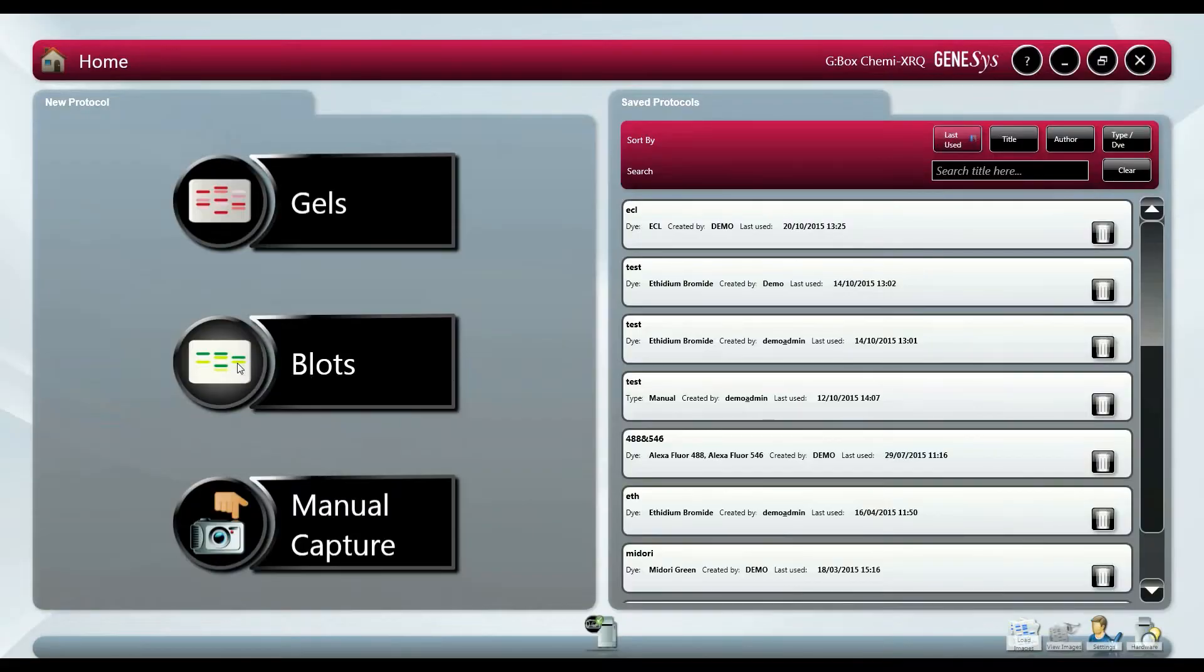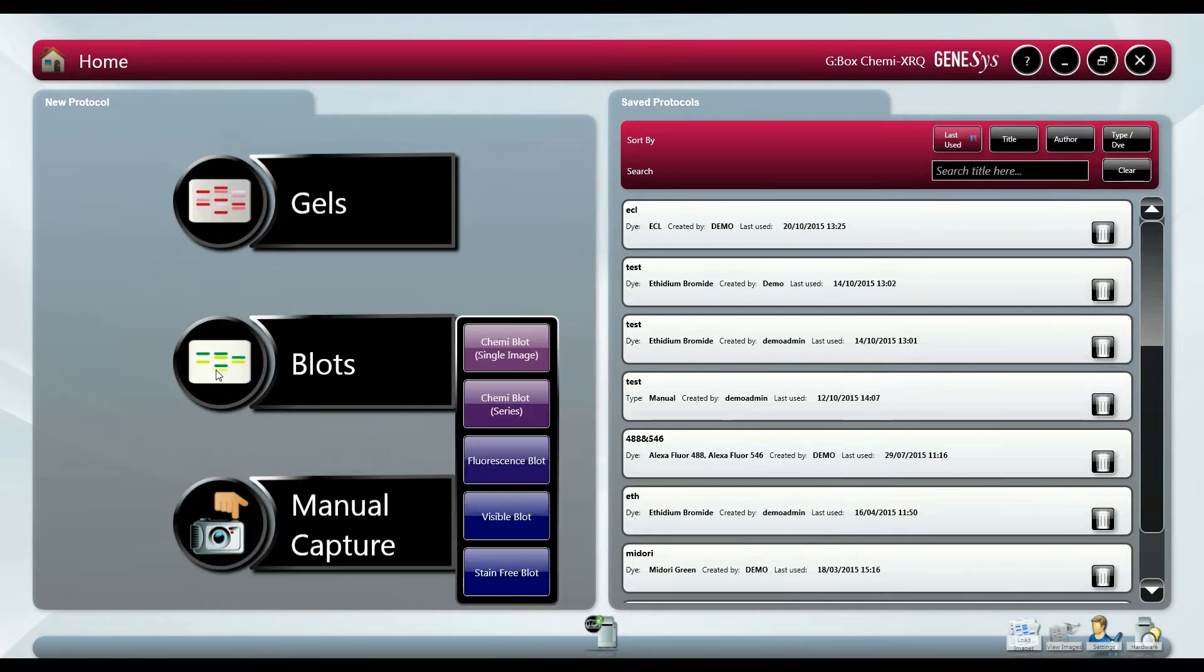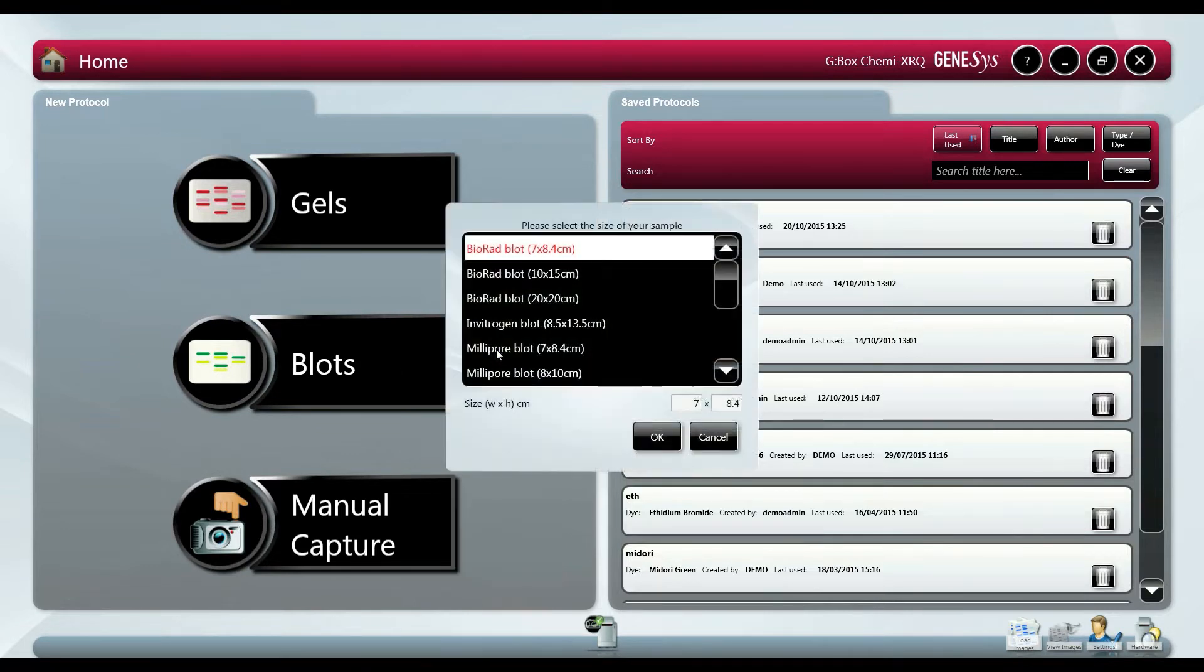In this demonstration video we will be looking at how to do automated chemiluminescence imaging in Genesis. For all image capture applications within Genesis we can either do this automatically or manually. When we select blots we have the choice of doing a single chemi capture or a series capture.